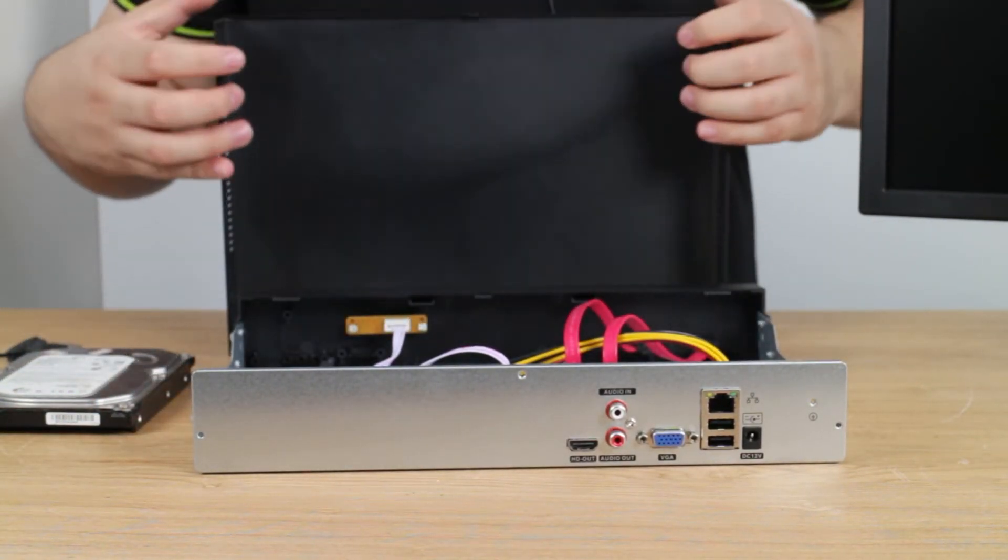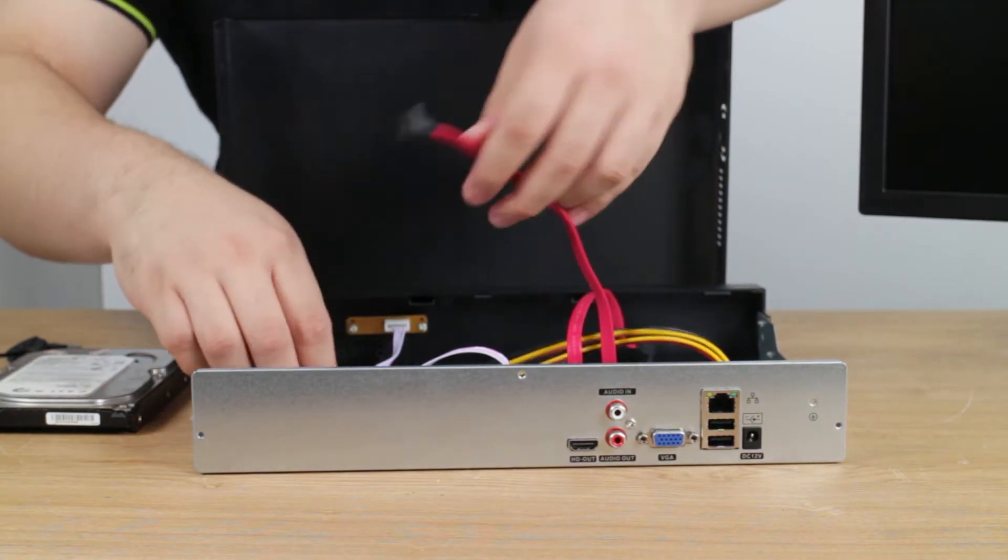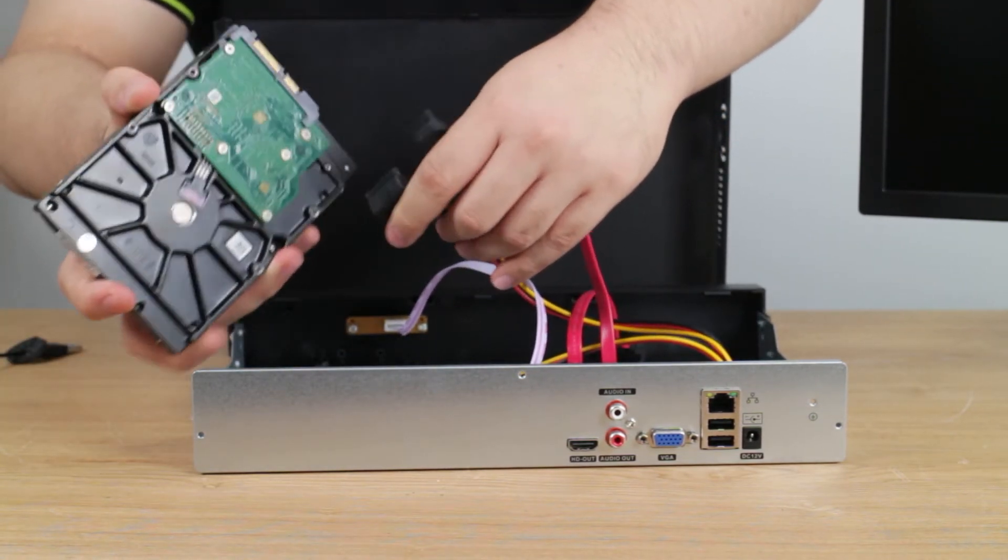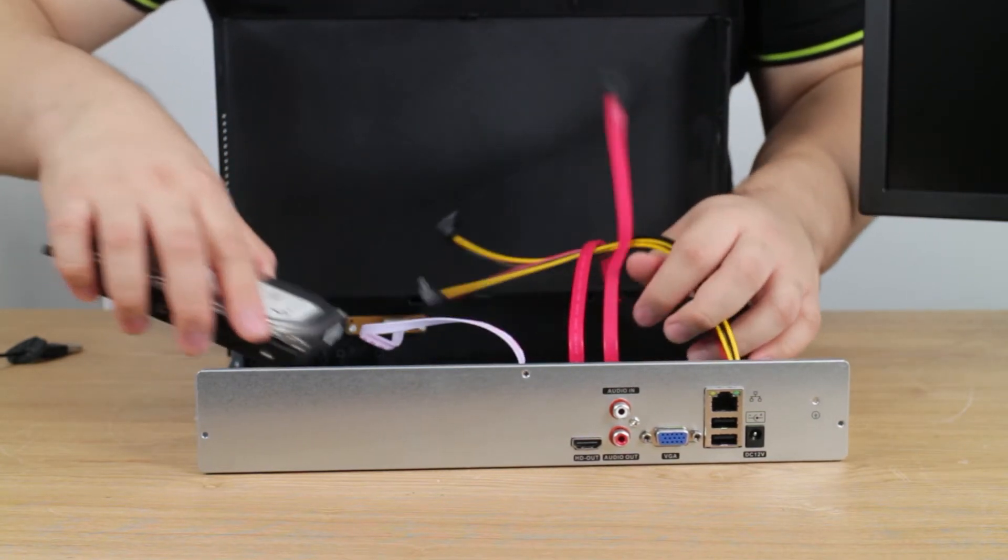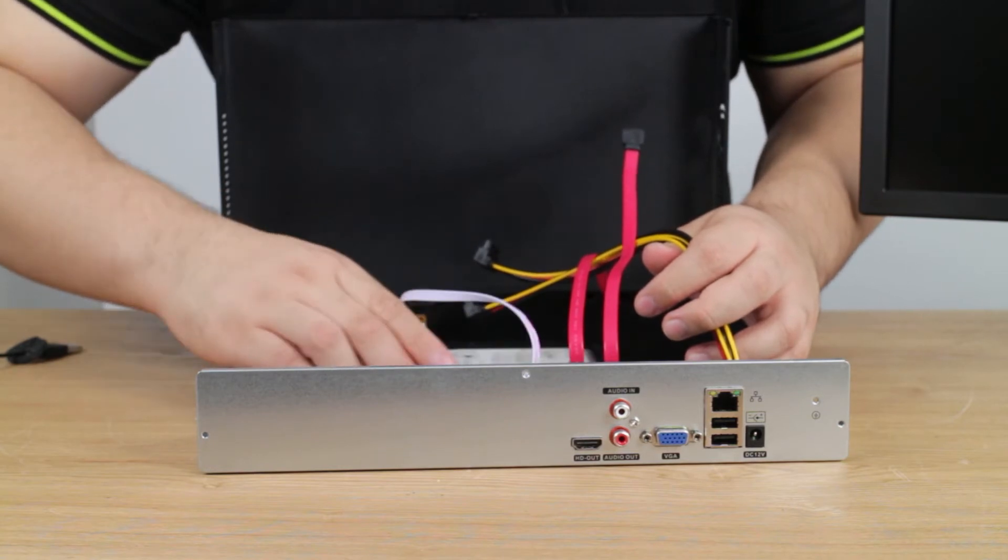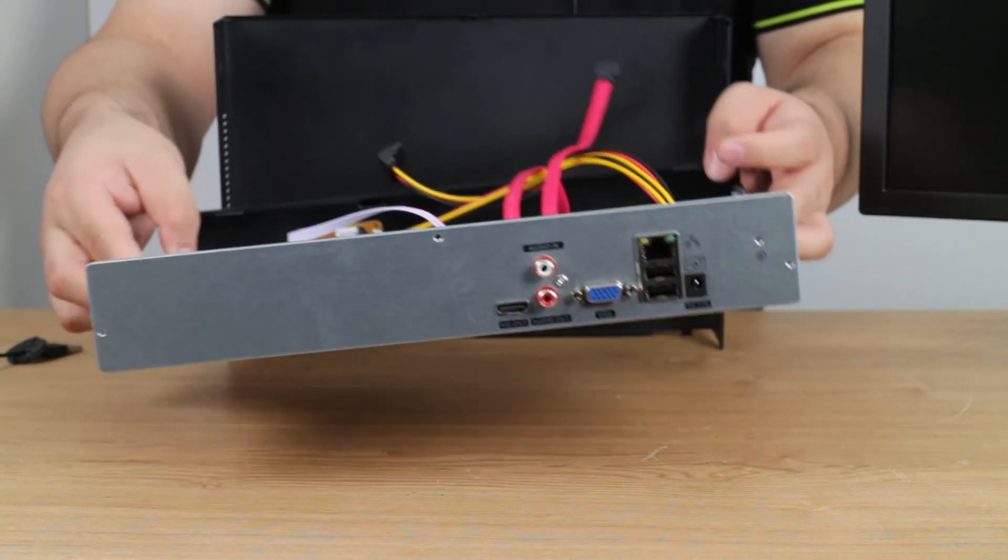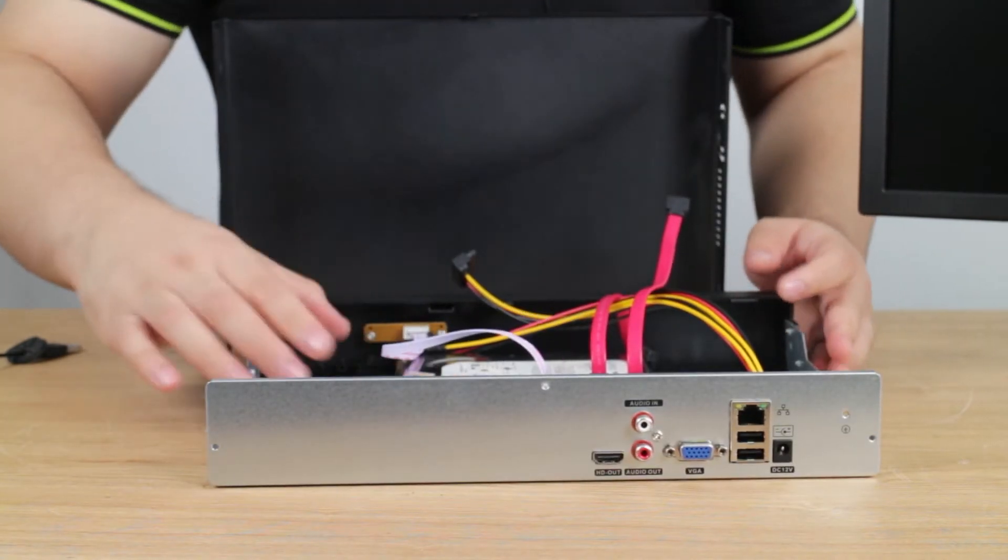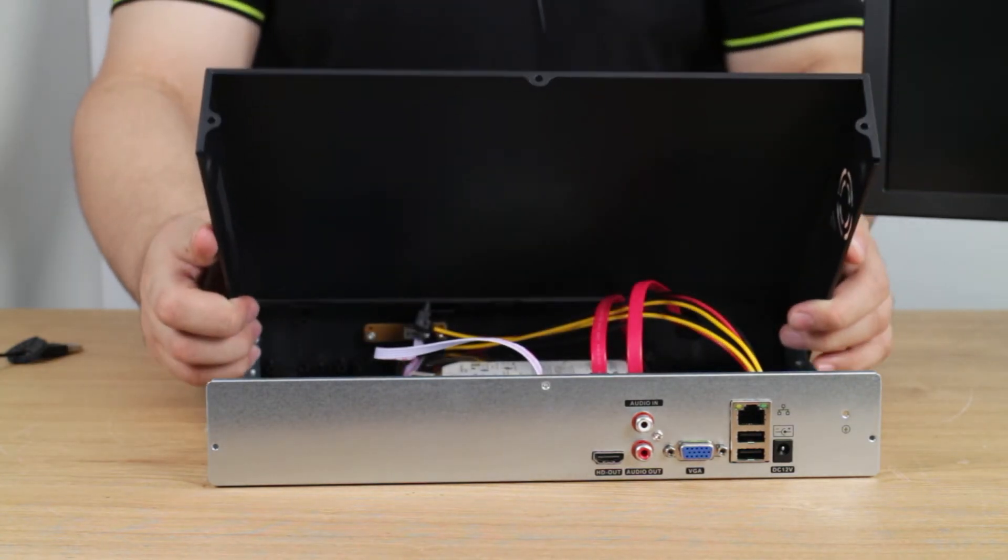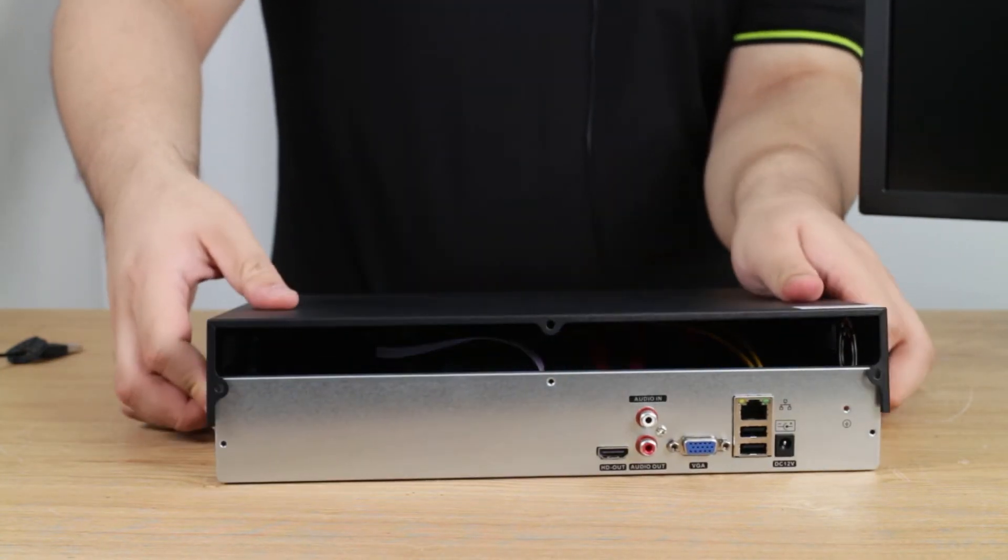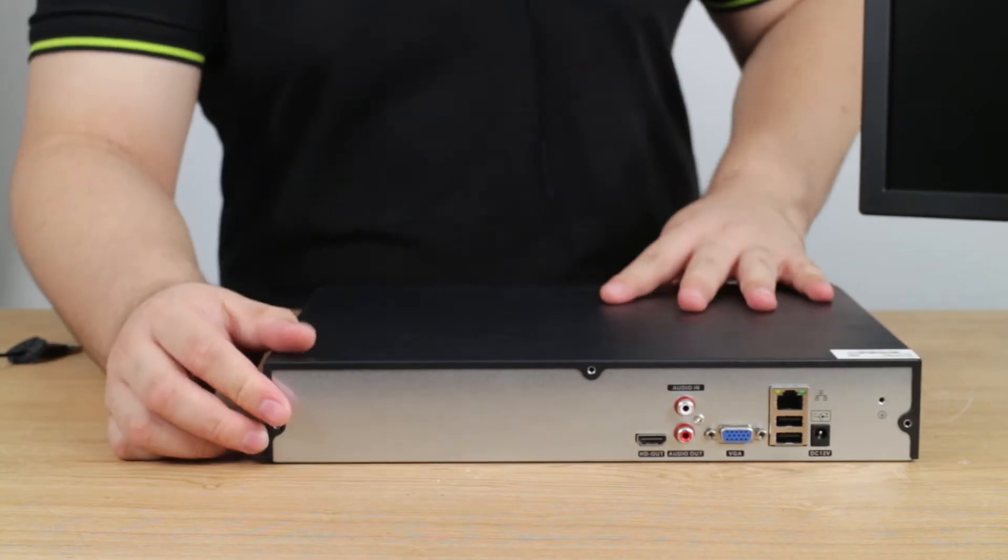And then there's the power cord and the data cord. You just simply attach it to them and there's screws here. You can tightly connect the hard disk drive to the bottom of the box. So let's assume this hard disk drive is already installed and we close the lid and prepare it for massive video recording.